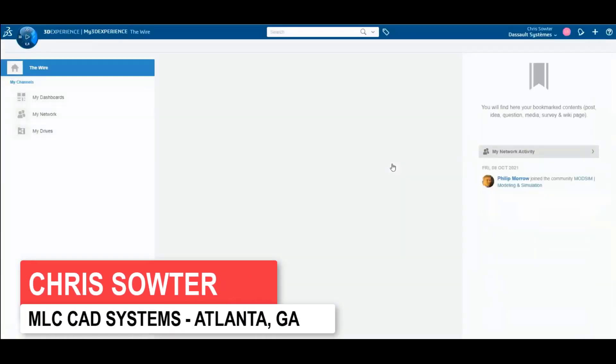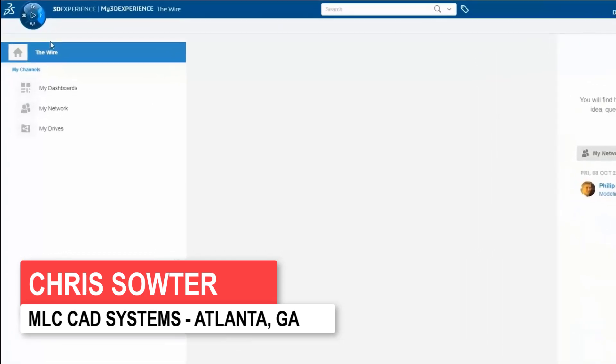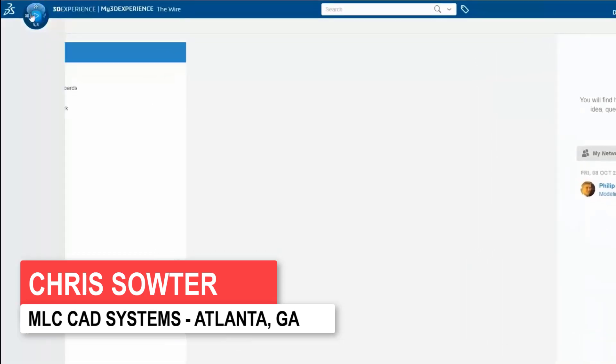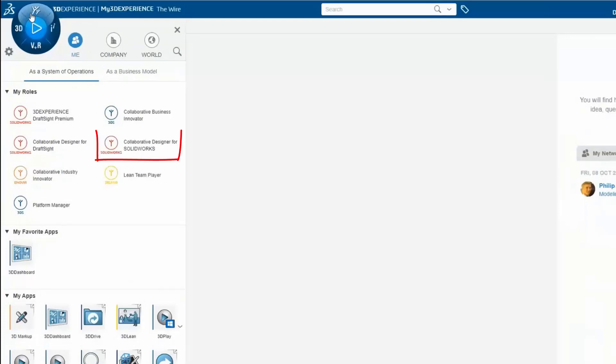To install the 3DEXPERIENCE add-in for SOLIDWORKS, log into My3DEXPERIENCE and access the roles, apps and solutions from your navigation compass.